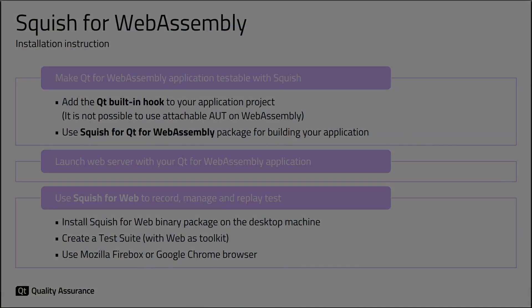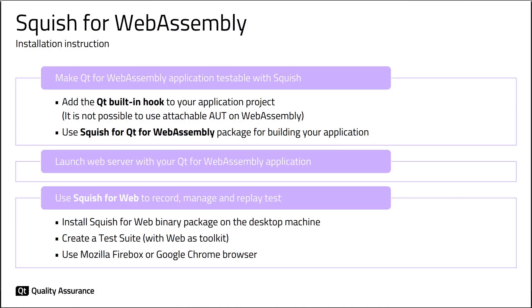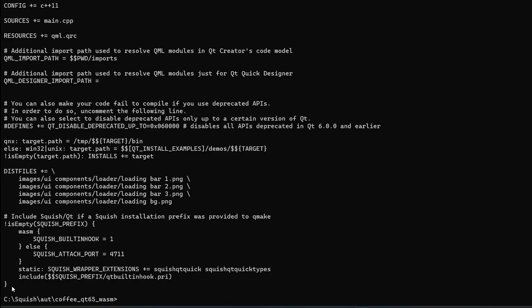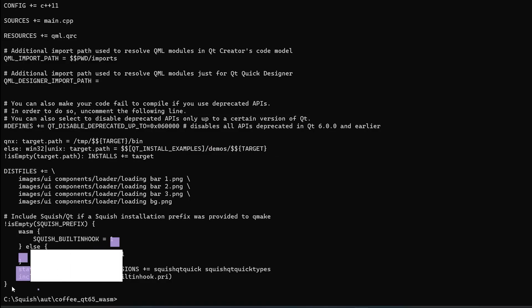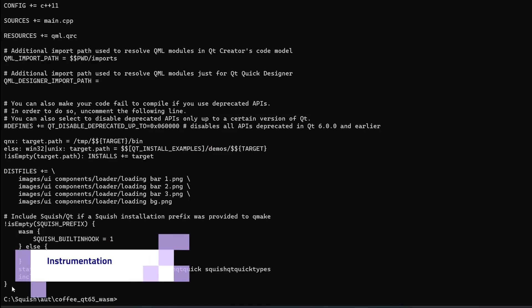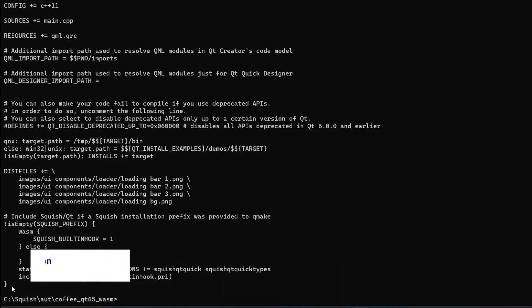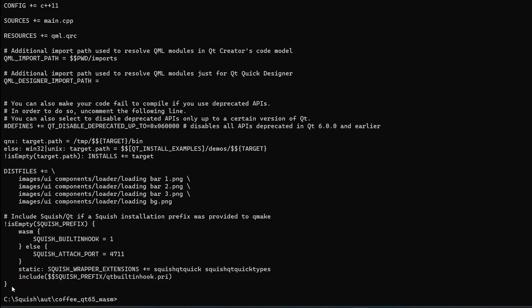To make a Qt for WebAssembly application testable with Squish, it needs to be instrumented. We offer a dedicated package, Squish for Qt for WebAssembly, just for that. It supports Qt-based applications running in a browser for Qt 6.4 and Qt 6.5. The first step is to add Qt built-in hook to your application project. Let me show you a modified project file, for example, Coffee Machine application.